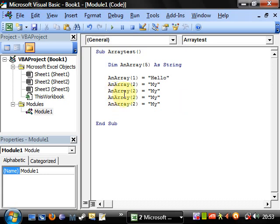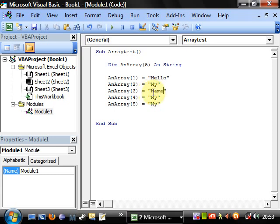So elements 3, 4, 5 get "hello", "my", "name is Matt".